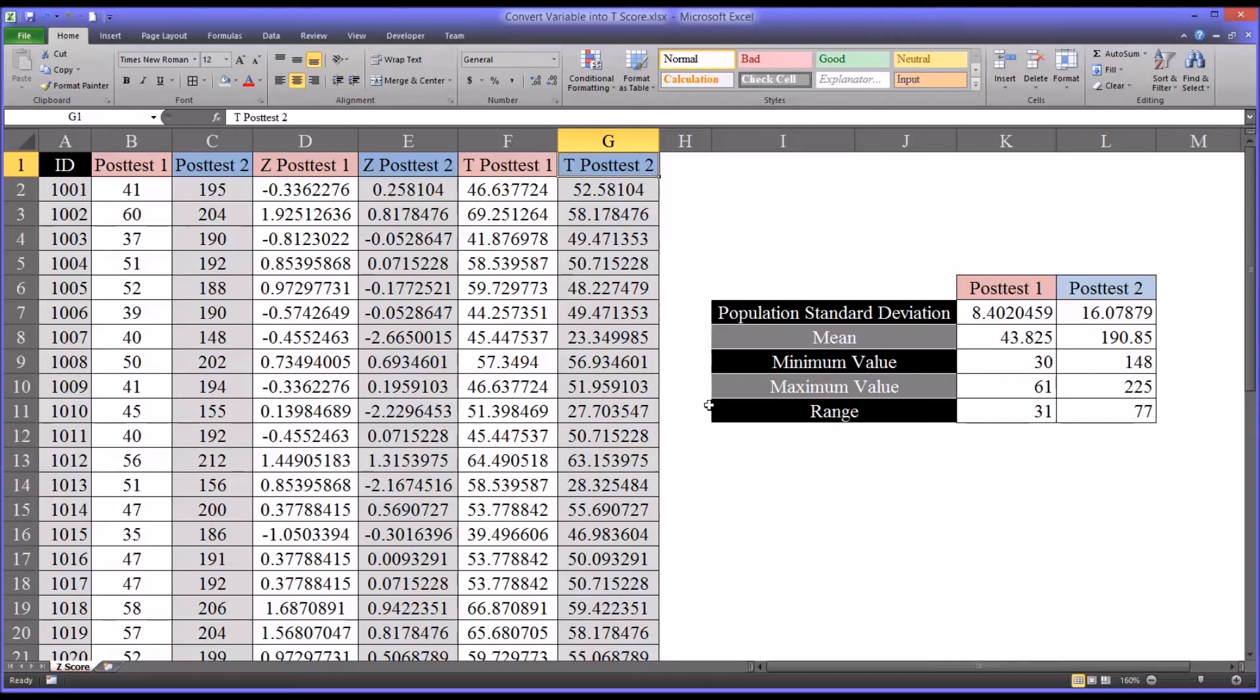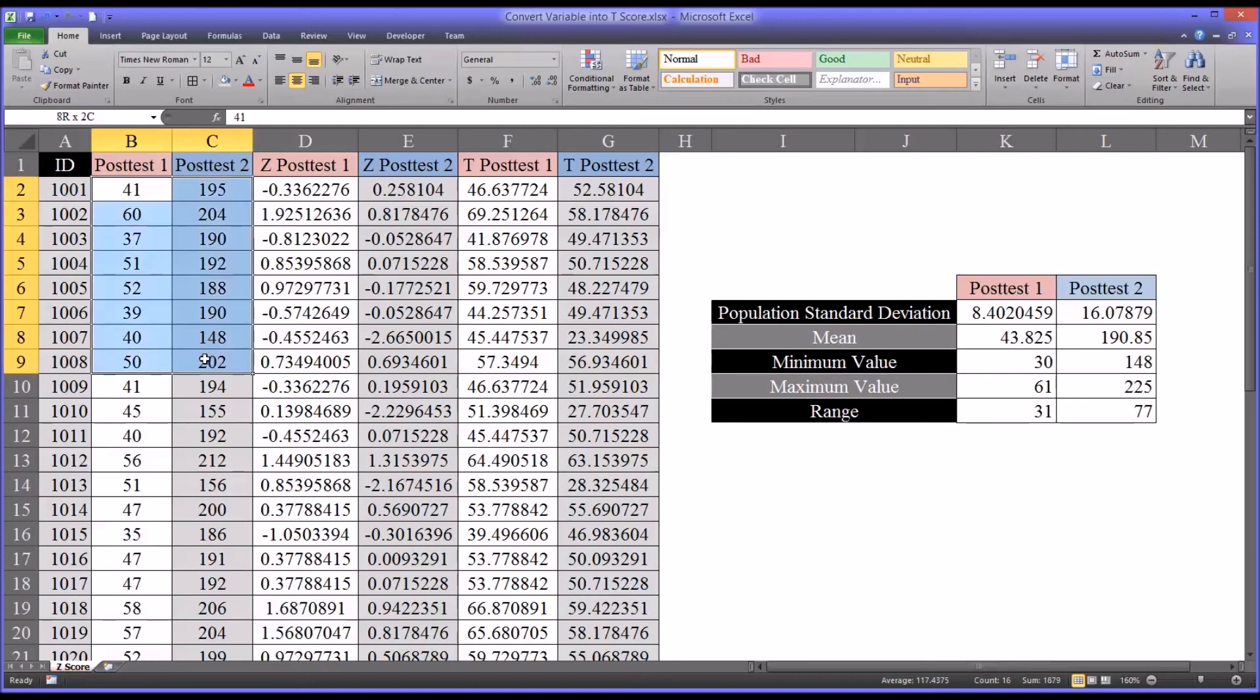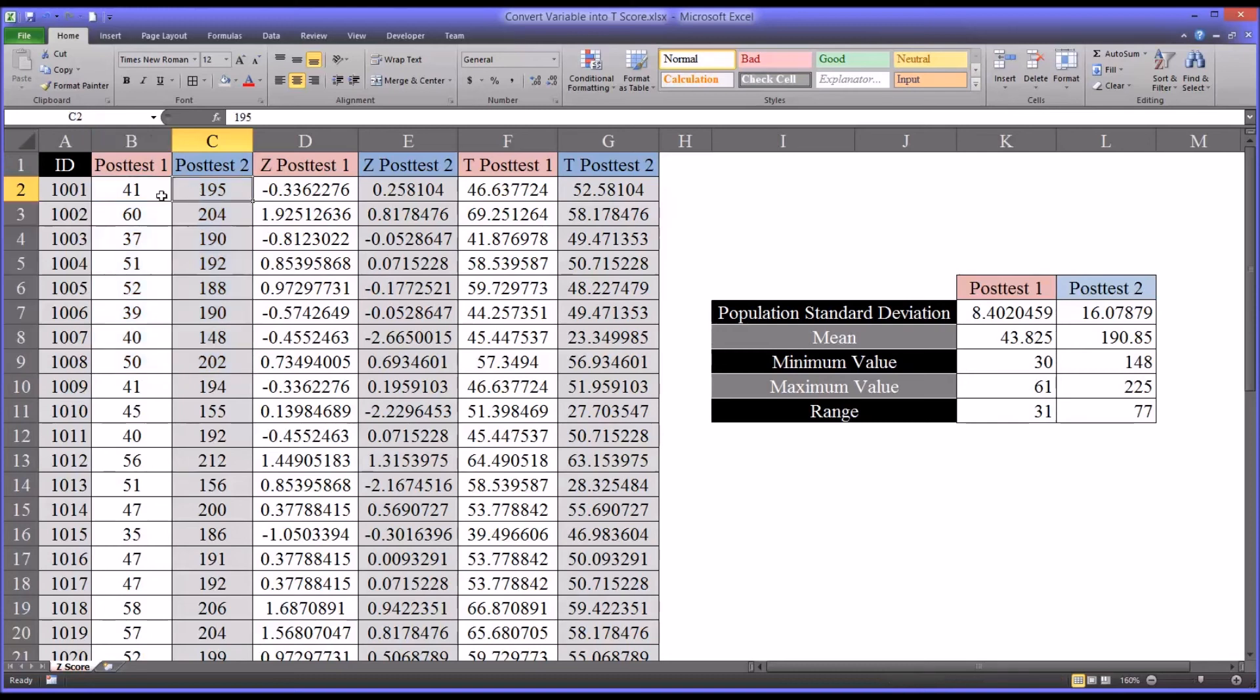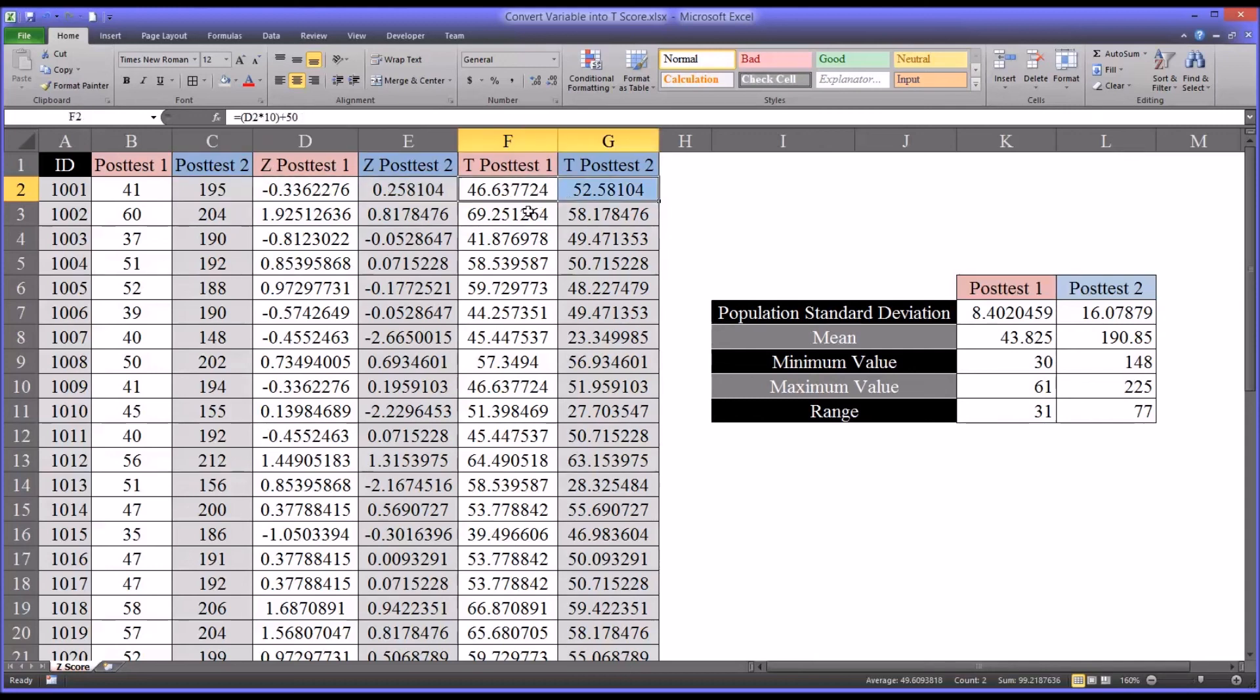So this allows us to make comparisons between the scores from post-test one and post-test two. It was difficult here because these are points and these are different instruments. So the points mean something different on each instrument. But because the construct is the same, they can be compared. We just have to standardize. So using either the z-score or the t-score, of course, we can see which one is greater.